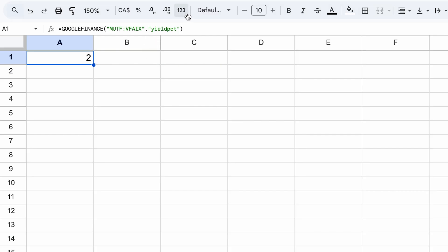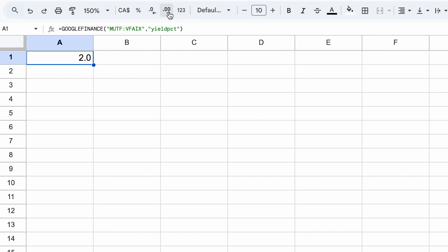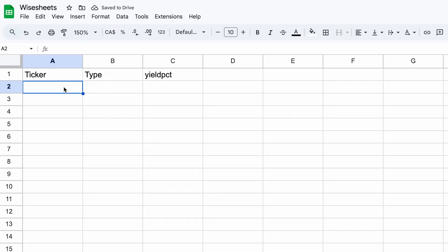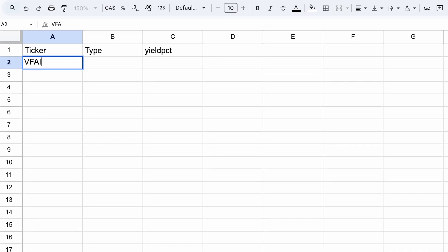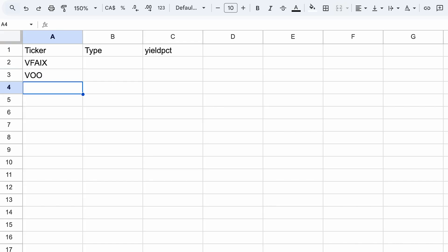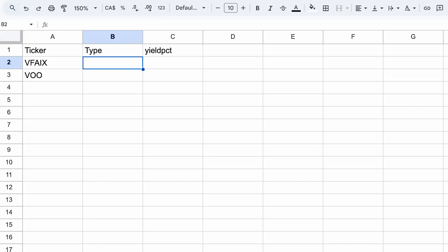This value can be rounded, but we can also add more decimals so that we can see the value better. Now, if you want to analyze multiple tickers — in this case, multiple ETFs — I would first enter the different tickers that we're going to analyze.